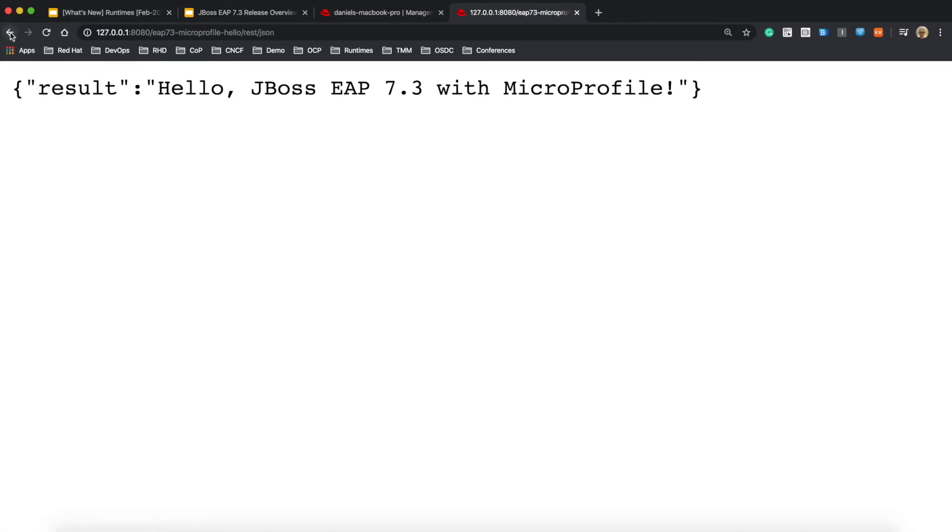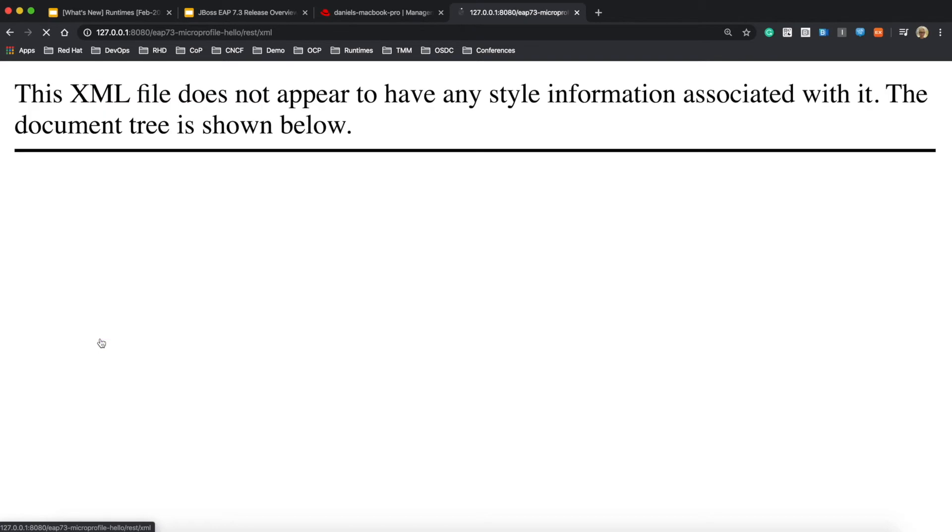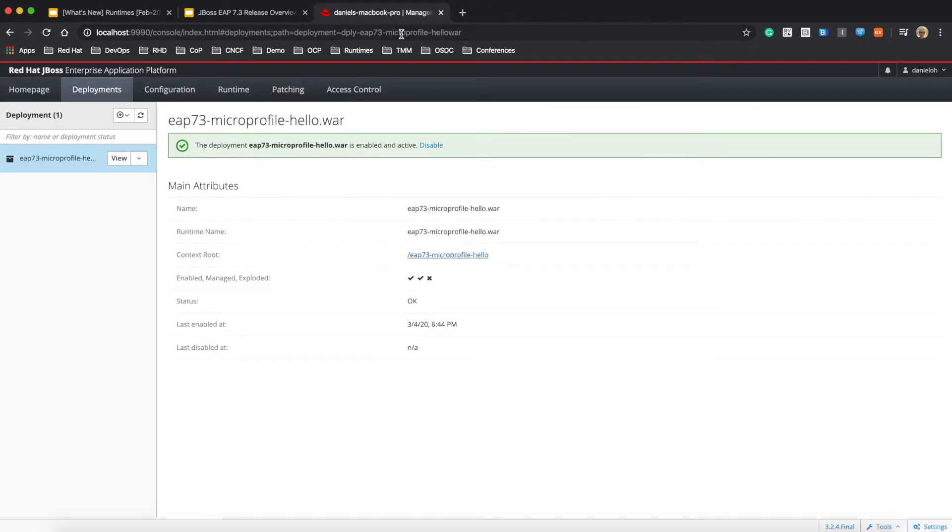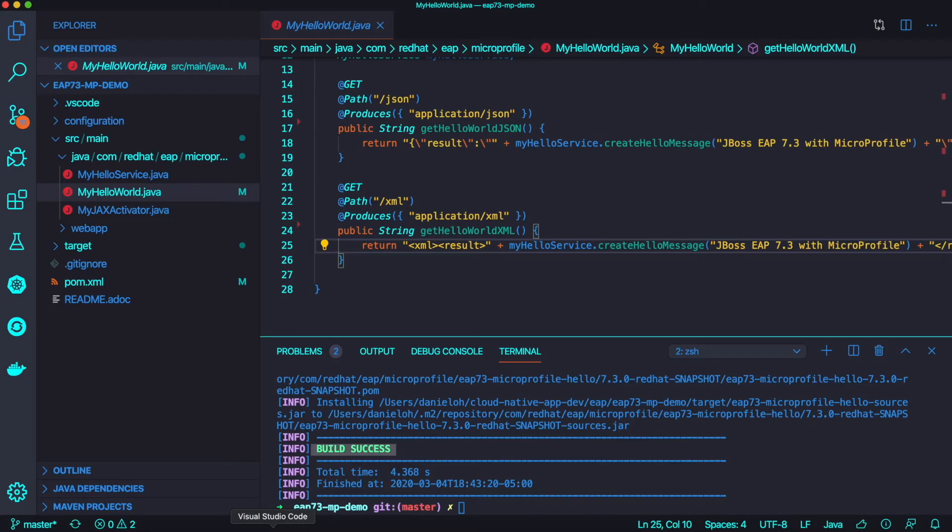Once you click on JSON format endpoint, you can see JSON return code and XML is almost the same, just different in its XML format versus JSON format.